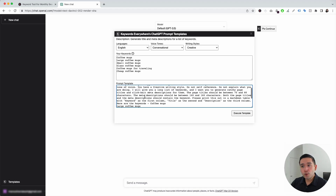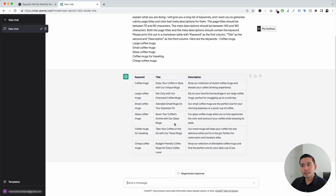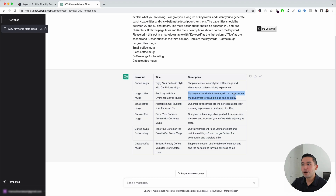Keep in mind you can edit the text within this prompt template, but this template has been created and tested to provide really excellent title tags and meta descriptions. So I'm not going to change this template at all — I'm just going to click on Execute Template. ChatGPT will generate title tags and meta descriptions for each one of the keywords that we've added. It's organized in a nice table. These are all of my keywords in the first column, and ChatGPT generated a title tag and meta description for each one. For the coffee mugs keyword, the title tag is "Enjoy your coffee in style with our unique mugs," and the description is "Shop our collection of stylish coffee mugs and elevate your coffee drinking experience." For large coffee mugs: "Get cozy with our oversized coffee mugs" — "Sip on your favorite hot beverage in our large coffee mugs, perfect for snuggling up on a cold day."